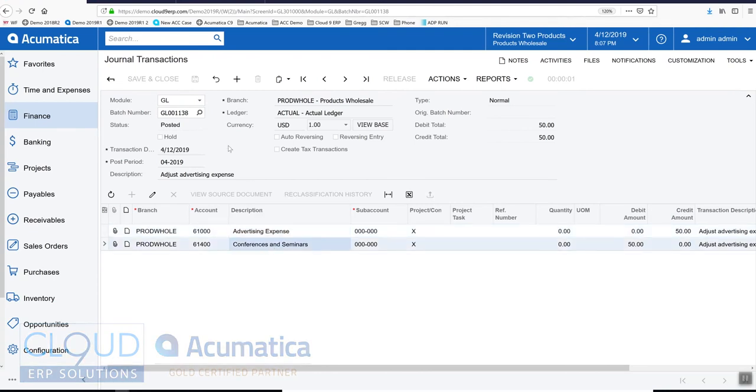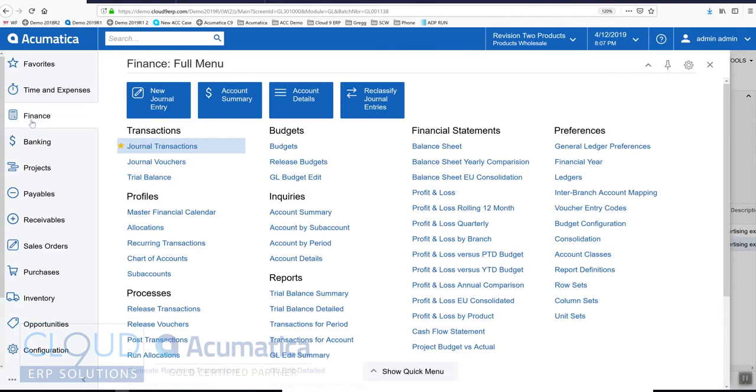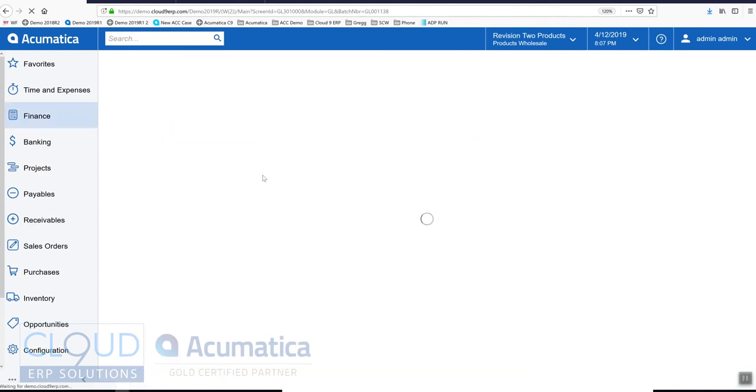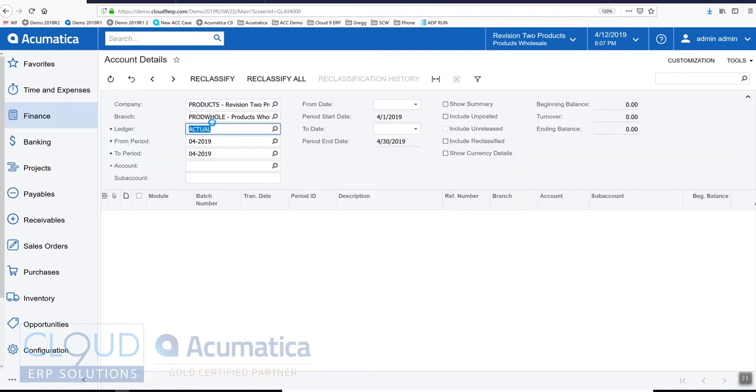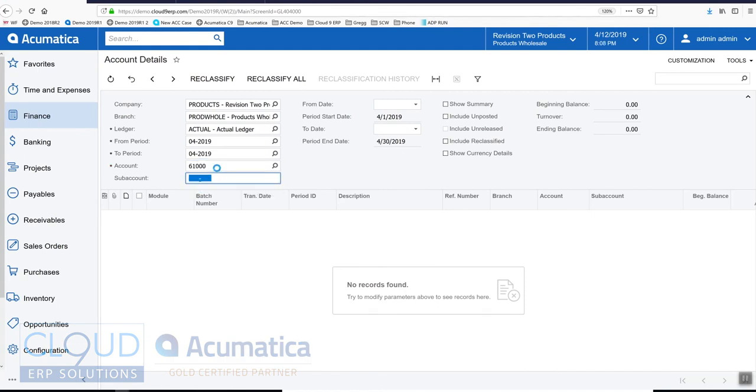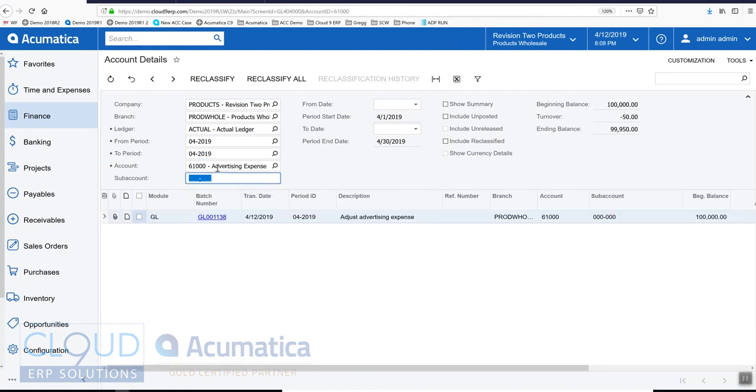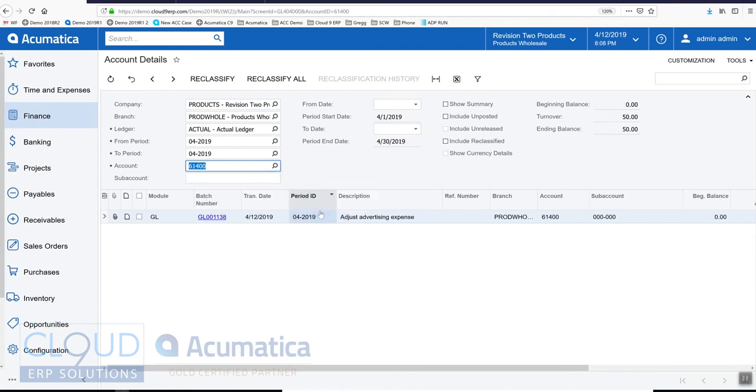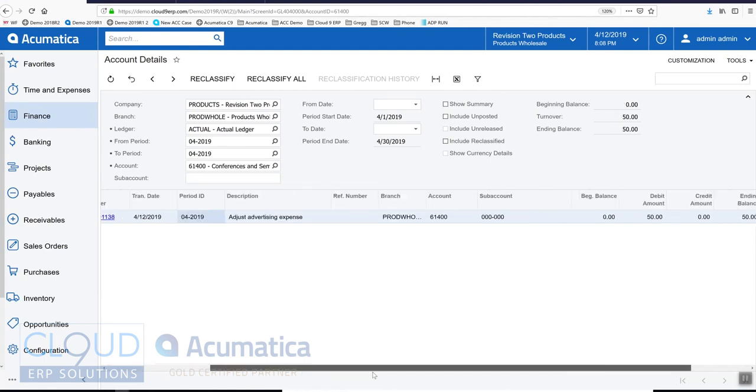So if we take a look at the transaction, maybe we can do that through our inquiries screen. Account details. First we'll take a look at advertising. And you can see the entry that was created here. And we can drill back to that journal transaction if we need to. Now we'll look at conference, and you can see that here as well.